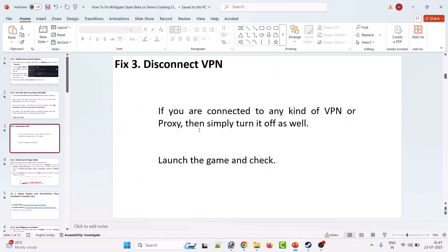Third solution is to disconnect VPN. If you are connected to any kind of VPN or proxy, then turn it off, and then launch the game and check.